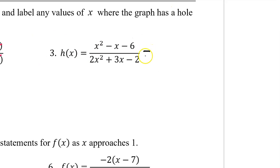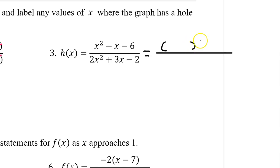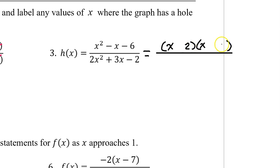In number 3, h of x needs to be factored before we can really answer the question. This trinomial will factor as a binomial times a binomial. x squared factors as x times x. Six factors as 2 times 3 or 1 times 6, but inner plus outer must equal the middle. To get a negative 1 middle, I need a positive 2x inner and a negative 3x outer.